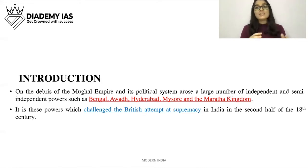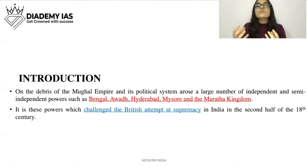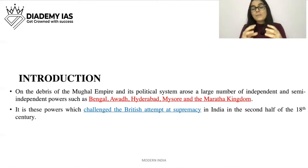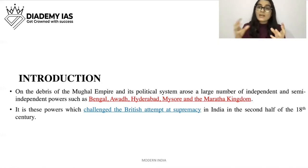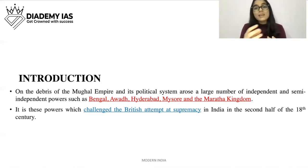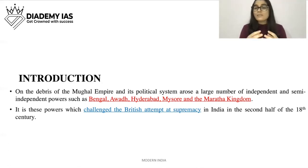The Mughal Empire was declining and these independent states were growing. The British were also growing in India. Because the Mughal Empire was not strong, there was no central power to check the British. This is why battles such as the Battle of Plassey, Buxar, the First and Second Anglo-Maratha Wars, and the Anglo-Sikh Wars took place.